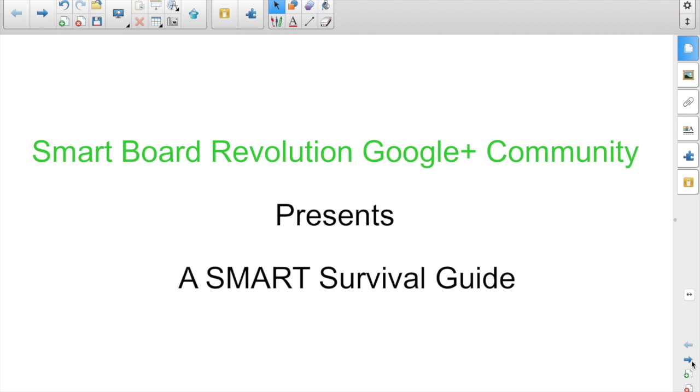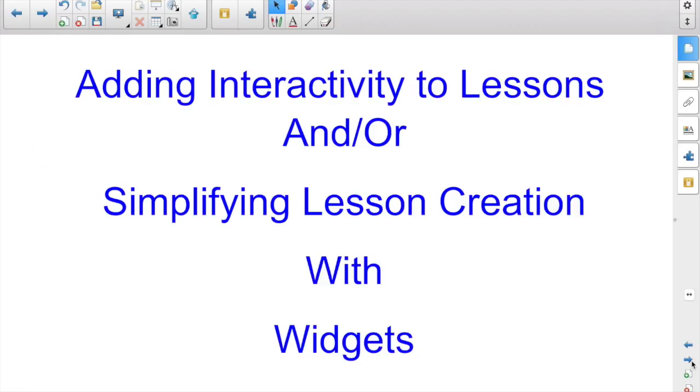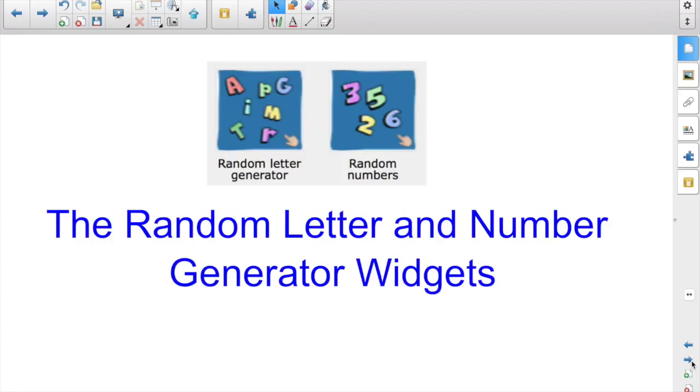The SmartBoard Revolution Google Plus community presents a Smart Survival Guide. I'm your host, Matt Granger. This is part of the Adding Interactivity to Lessons and/or Simplifying Lesson Creation with Widgets series. This episode is about the Random Letter and Random Number Generator widgets.